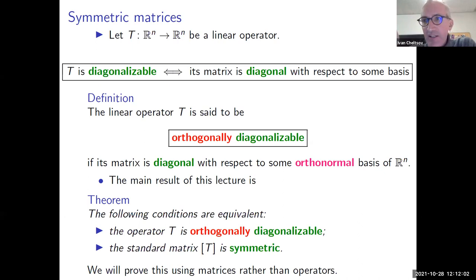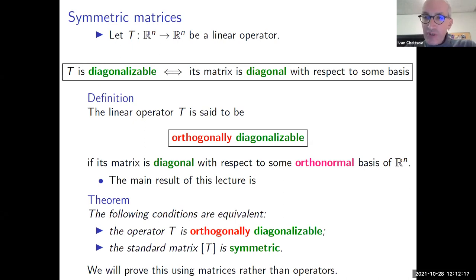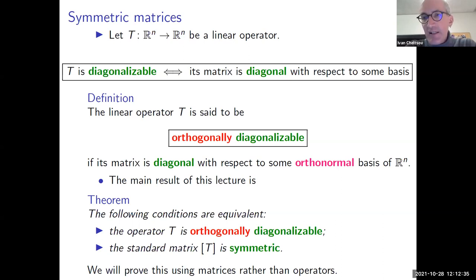The main result of this week is that the following two conditions are equivalent: operator T is orthogonally diagonalizable if and only if its standard matrix is symmetric. We'll spend the rest of this lecture proving this result and consider several examples, because the proof also gives us the algorithm for how to orthogonally diagonalize an operator. For simplicity, we'll use the language of matrices.